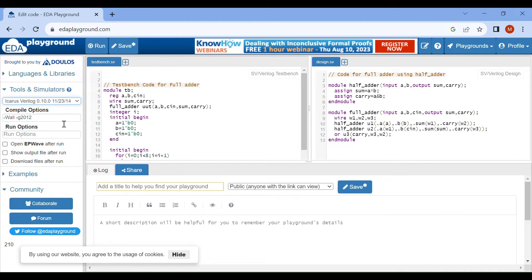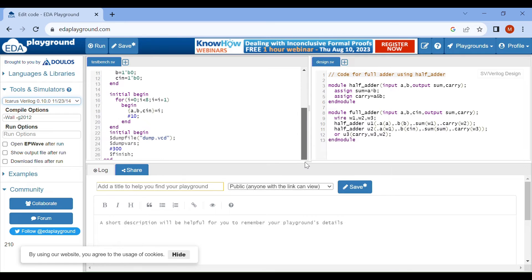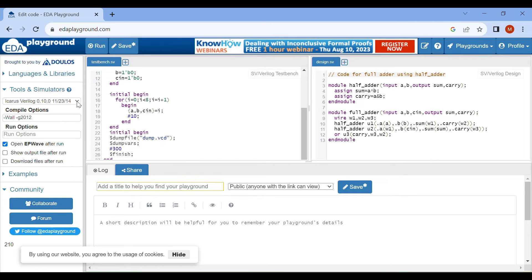We will use only free simulator. I will use this. We also want the simulation waveform, so click on this option in the after run. Now I will save it. It is saved. Now I will run it.